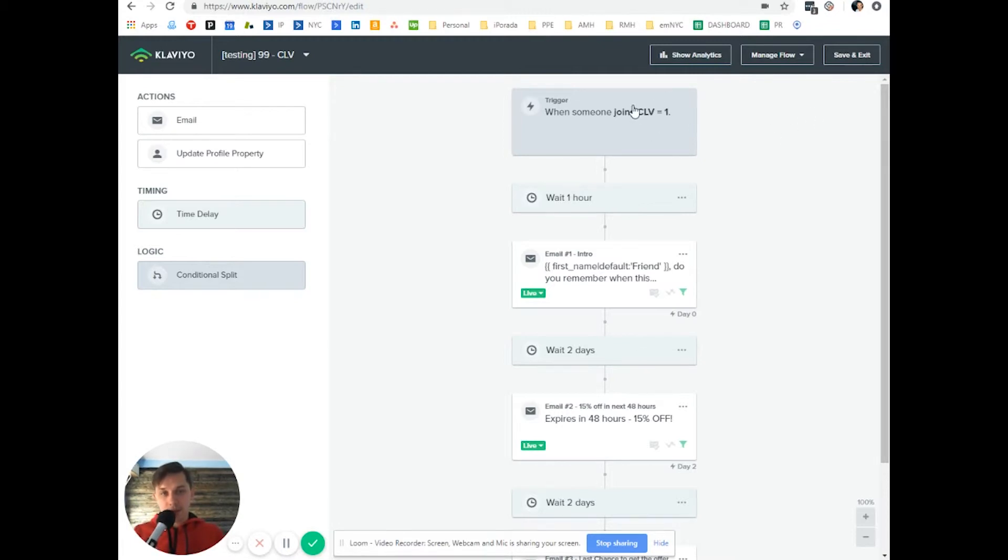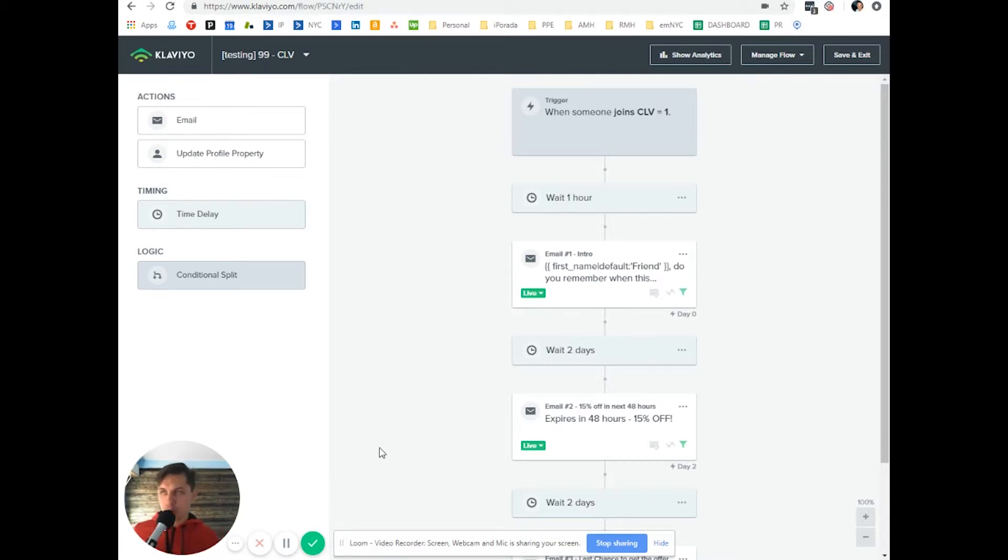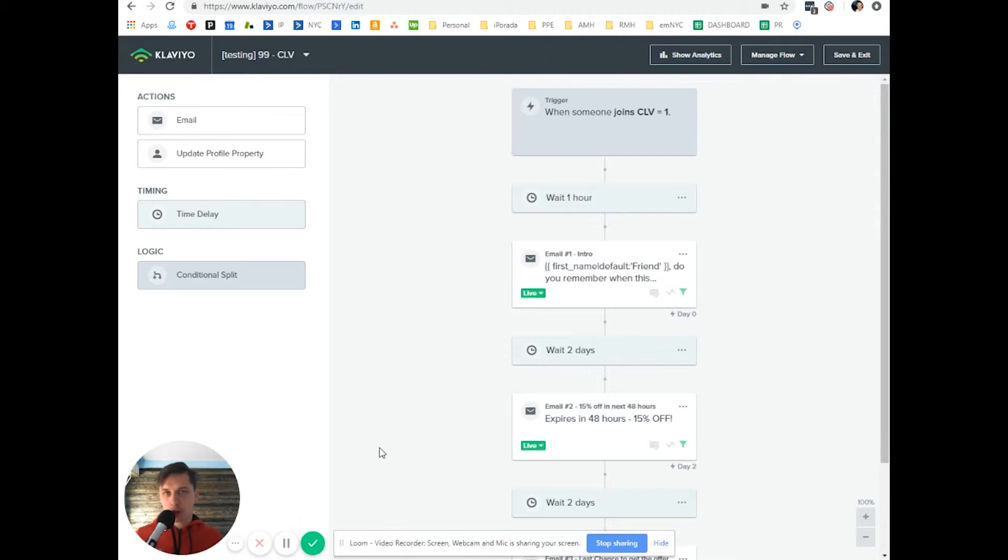And so anybody who joins that segment will wait one hour and they will receive the same email that we show for win-back, but this will be tailored more to people with that average order time.